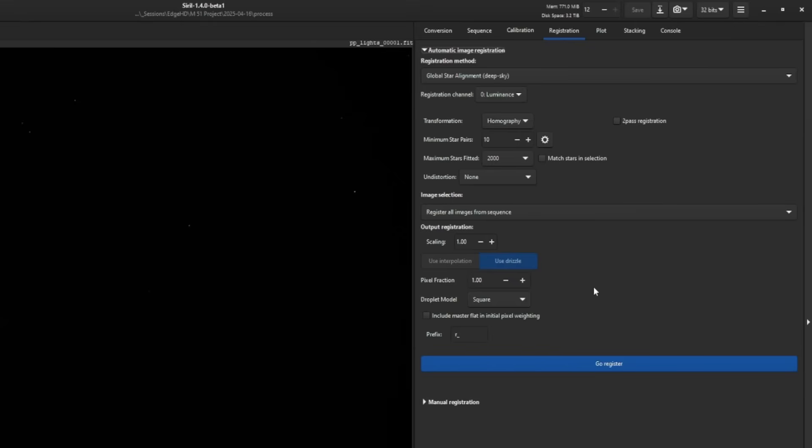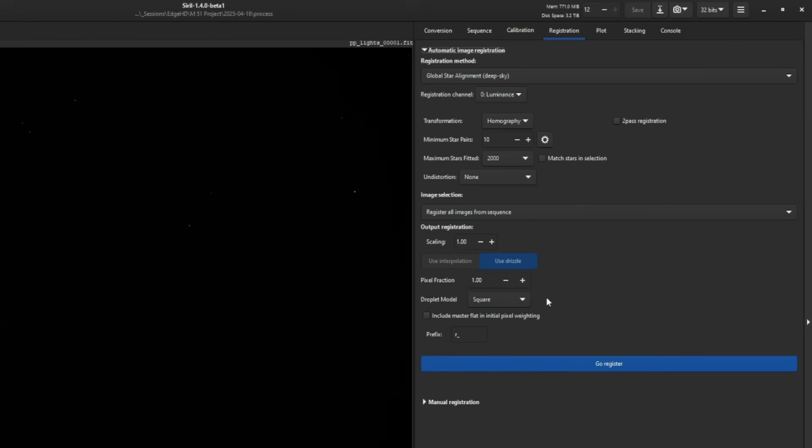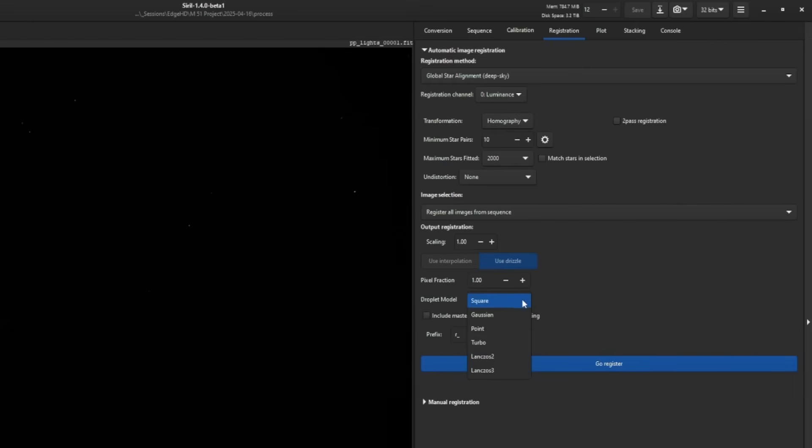The pixel fraction sets the size of the droplet taken from the input image. A good rule of thumb is that this number should roughly be the reciprocal of your scaling factor. Then we have our droplet model. Square is probably what you'll be using most of the time, specifically if you're going to be using it for photometry. But you could also use point or turbo if you're doing 1x drizzle for more accurate colors in SPCC. Those are the only three you should be using.